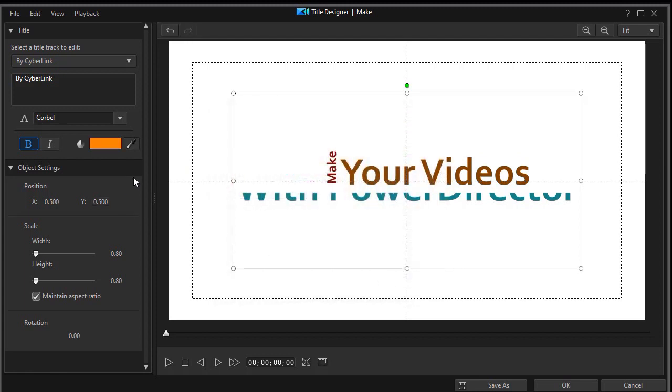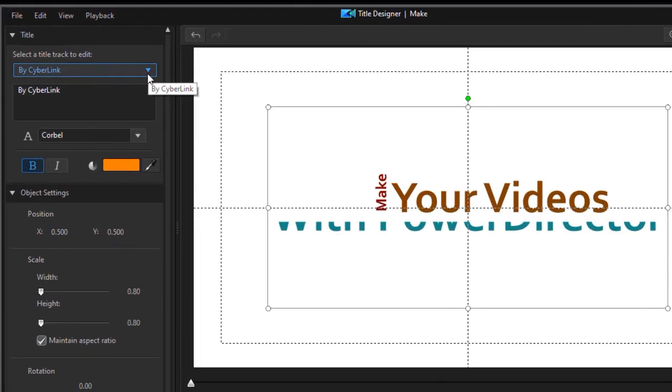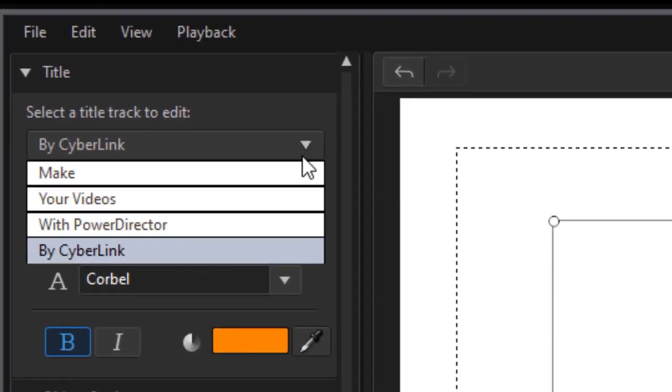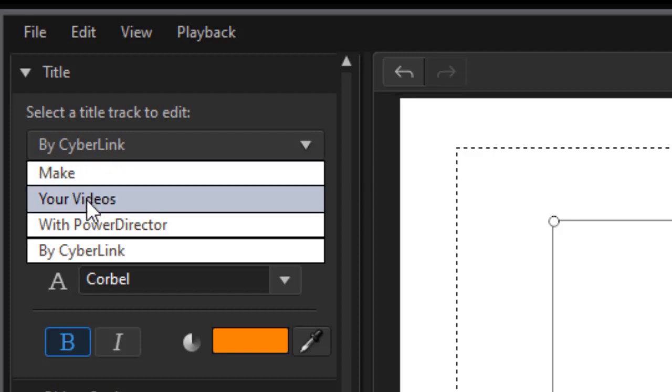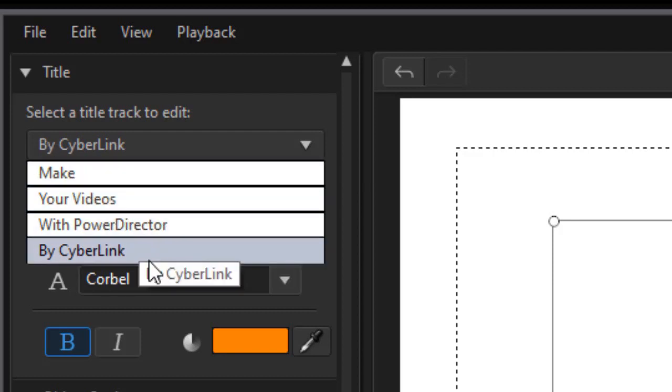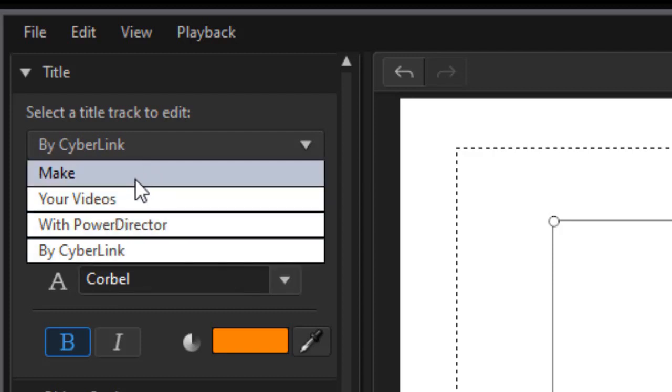We can also change the font family, a little bit more about it. We're not going to do that for the sake of time. But let's go through these. Now when you're working in a title like this where all you can do is customize it, one thing to keep in mind is that usually these are in some kind of sequence. The first one is make your videos with PowerDirector by Cyberlink. So make is the first one that's animated.